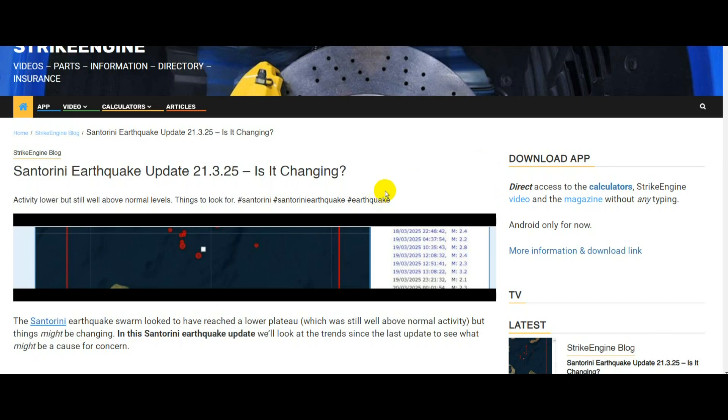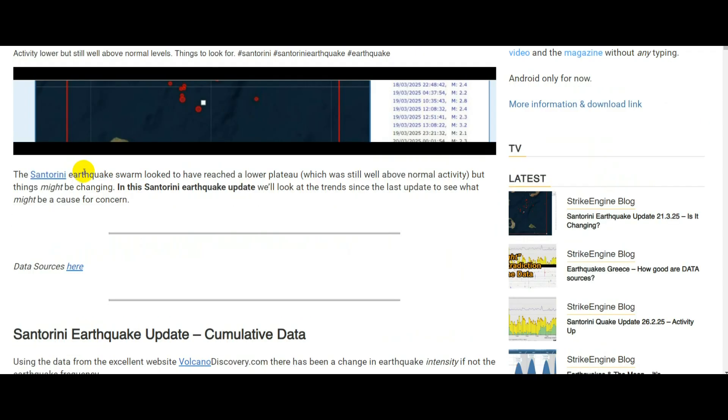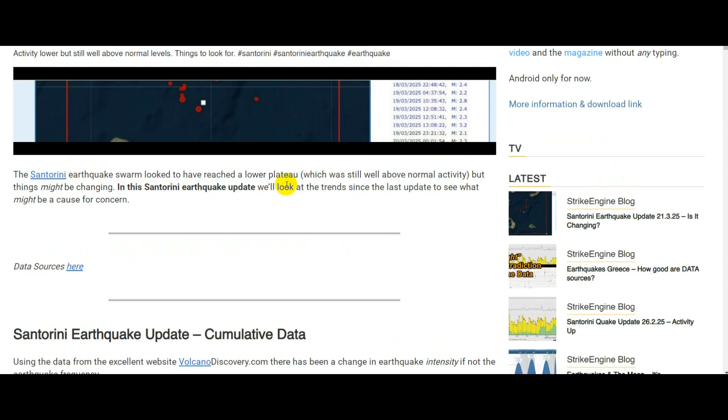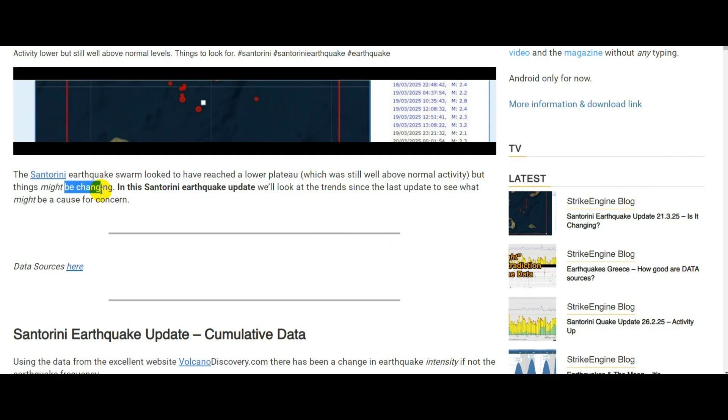This is a Santorini earthquake update for the 21st of March 2025. The Santorini earthquake swarm looked to have reached a lower plateau of activity which was still well above normal activity, but things might be changing.